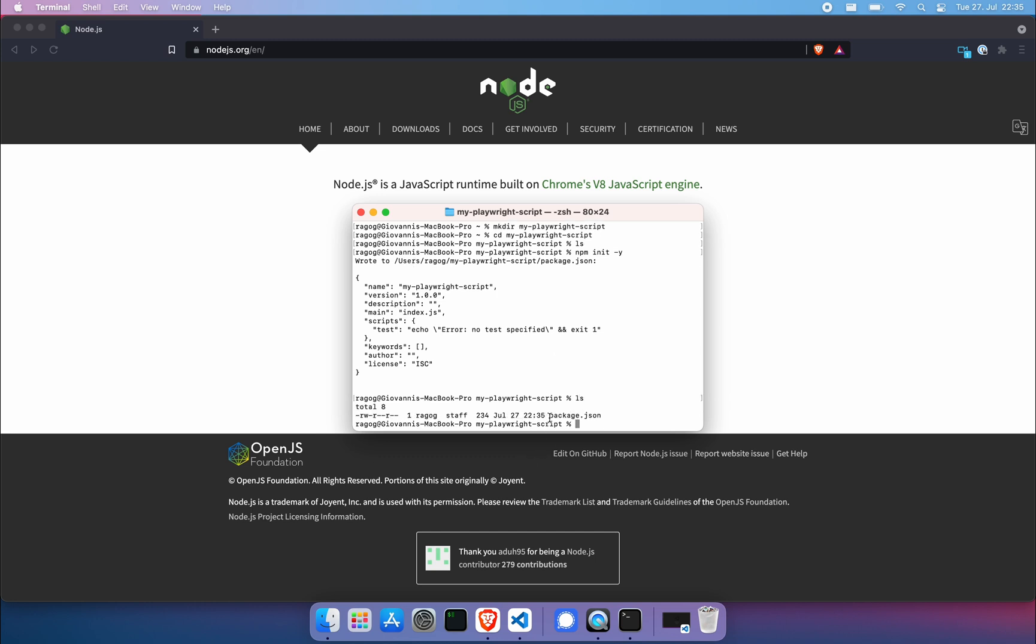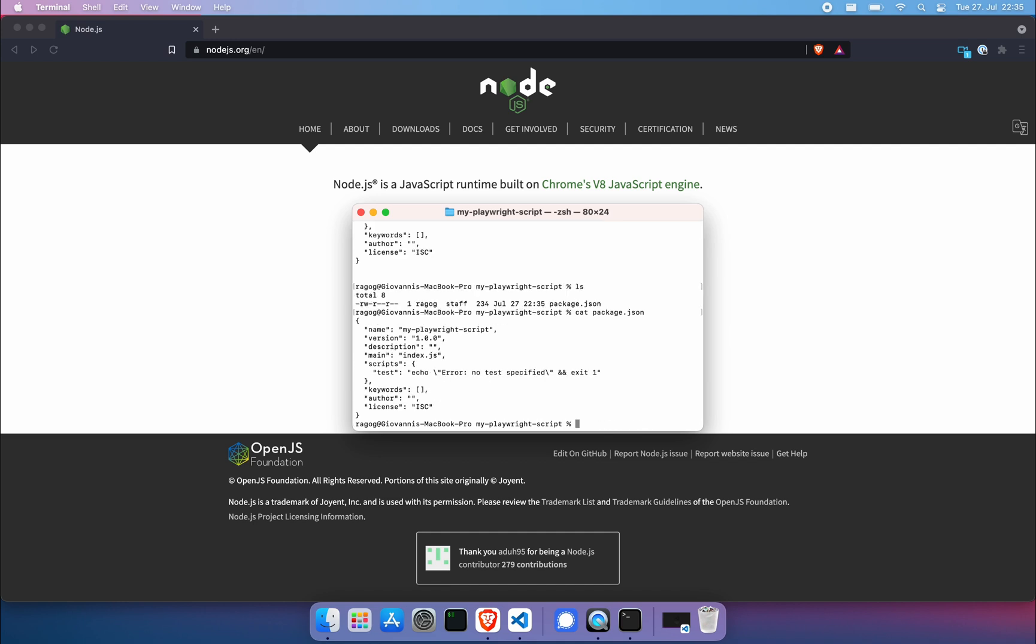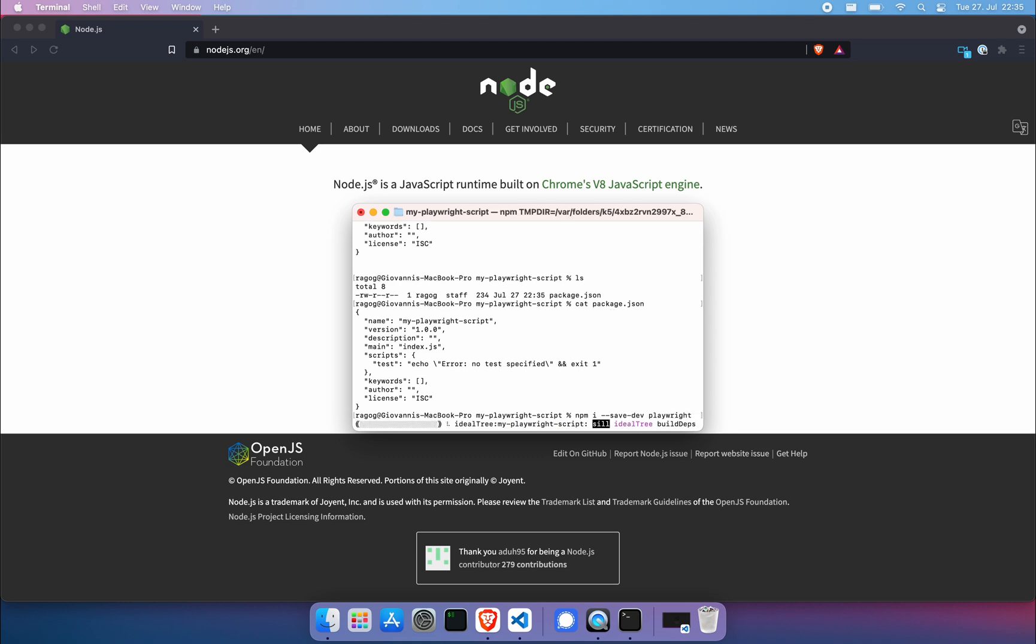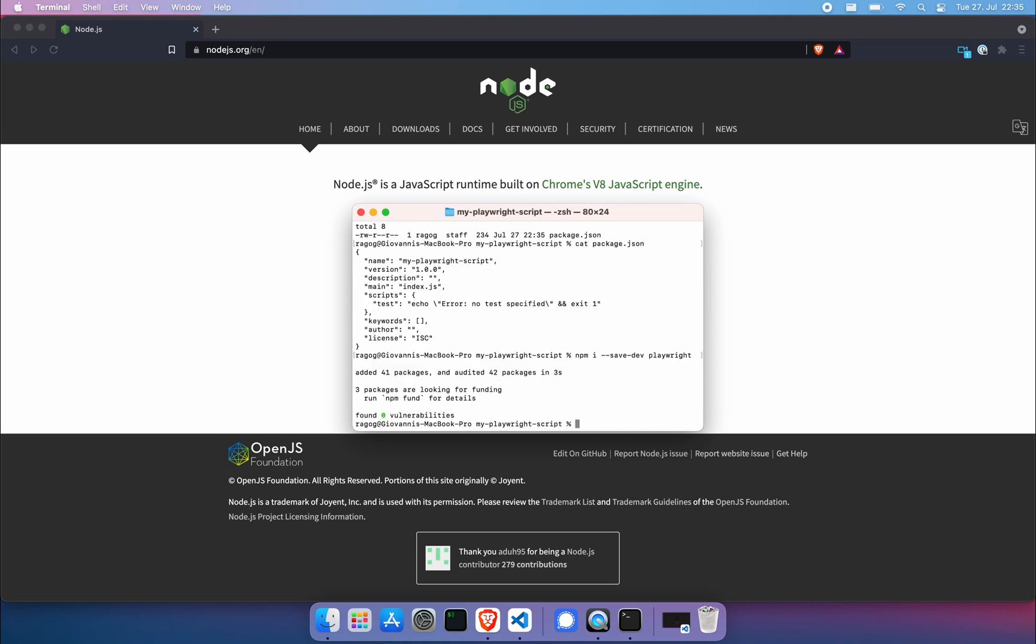You can see it there. Again, you've already seen the content of it up there, but we can cat it again. You can see what's in there, not much. We actually want to add a very important thing. I will do npm i dash dash save dev and then add playwright. This is going to install playwright together with the chromium browser.